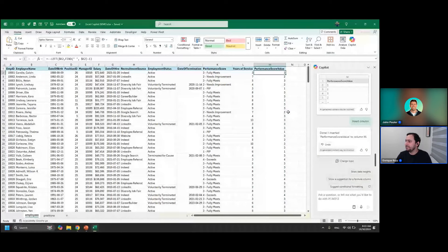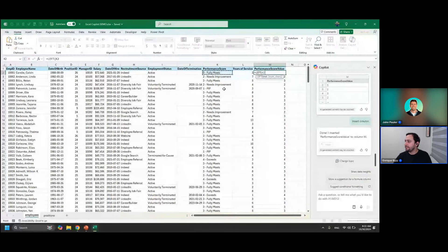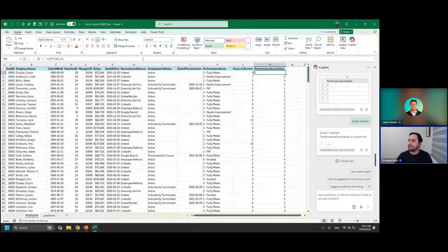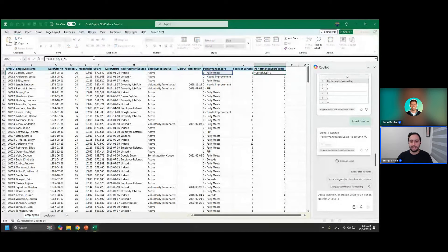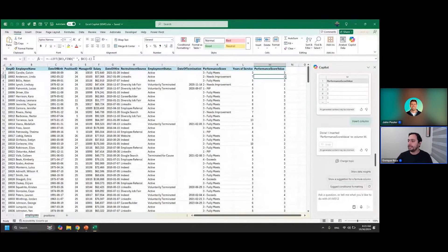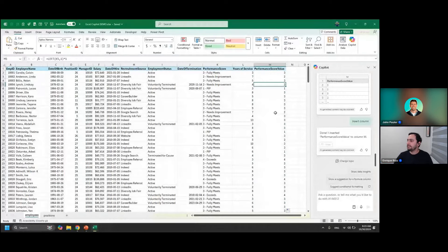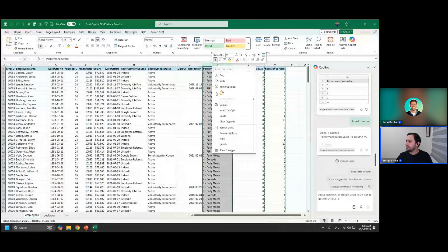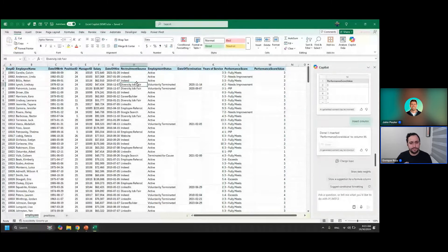What I would have personally done is just use LEFT with one character, since scores are all single digits. You just need to multiply by one to force Excel to treat it as a number rather than text. Copilot got the job done exactly as we wanted — it just wasn't entirely efficient. Let's apply that down and maybe move it next to our performance score. That's an example of a text function.